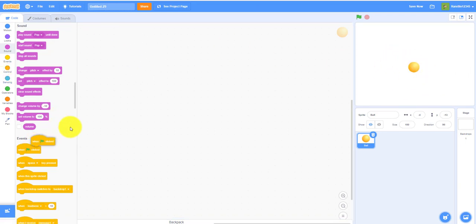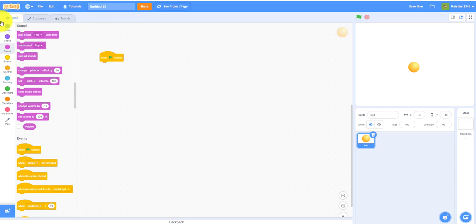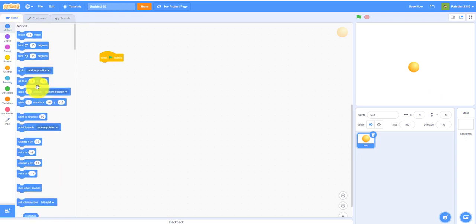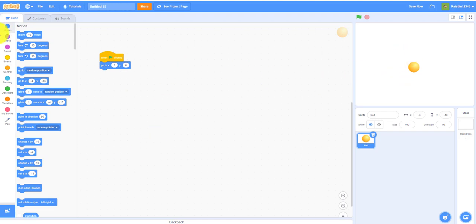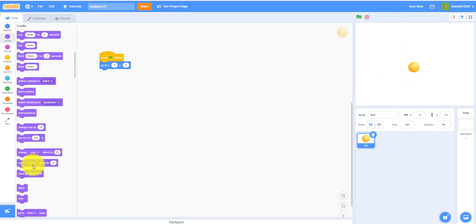And then we got a when flag clicked, go to zero zero, the center, the origin of the coordinate plane. Then we can set the size to 20% so it isn't too big.